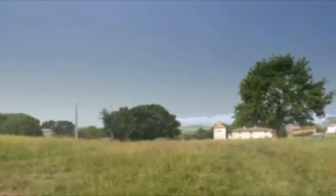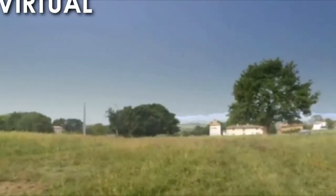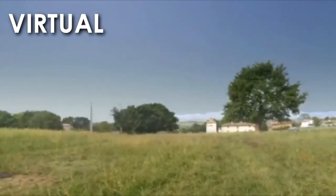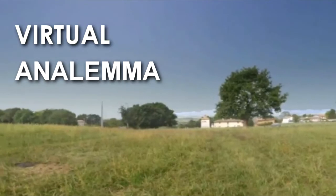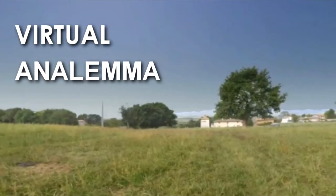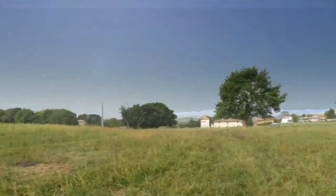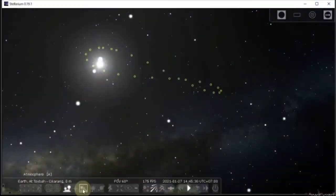In this video, I will show you how to create virtual analemma with this software. So, it will look like this. Look very cool, right?